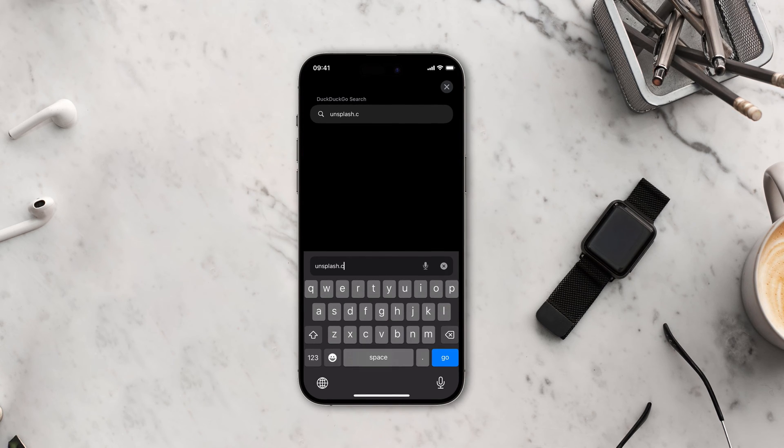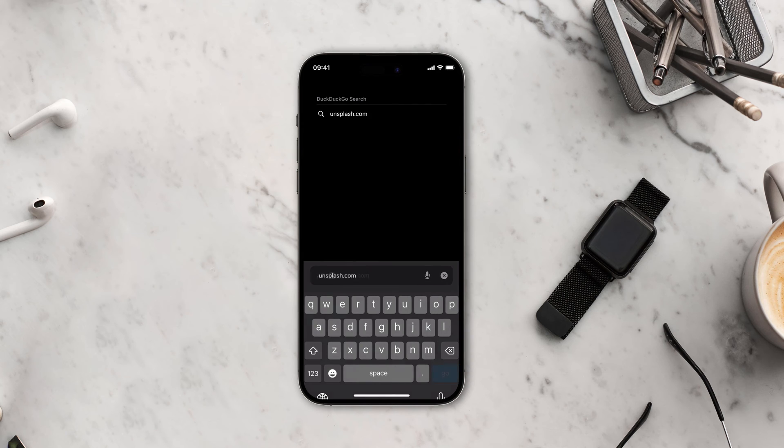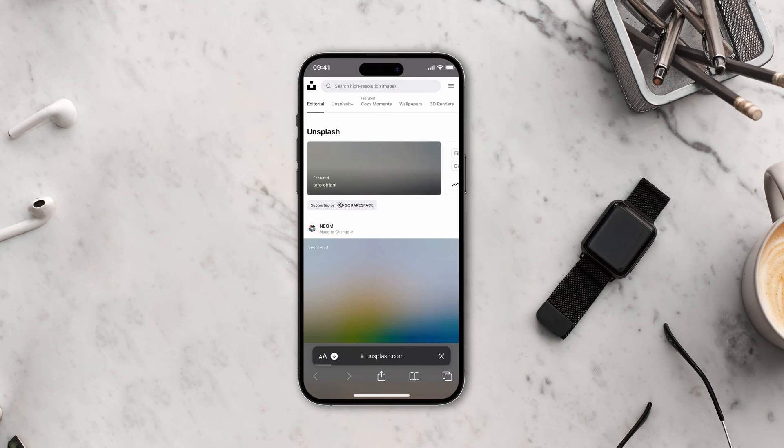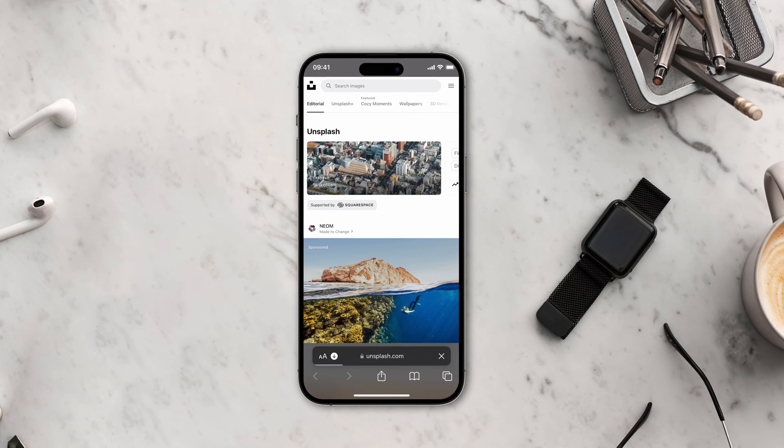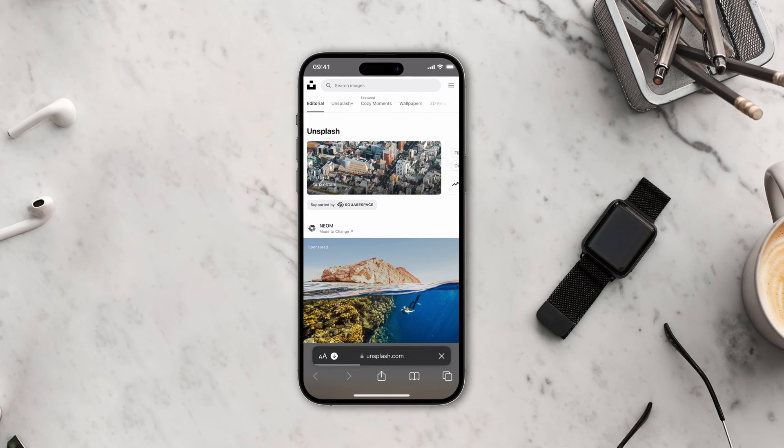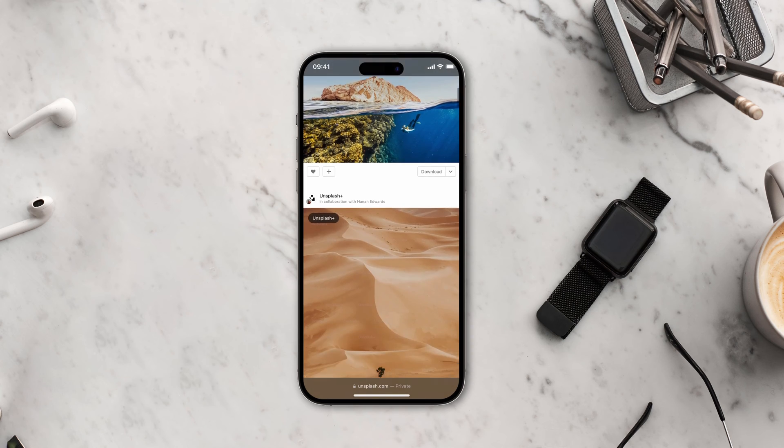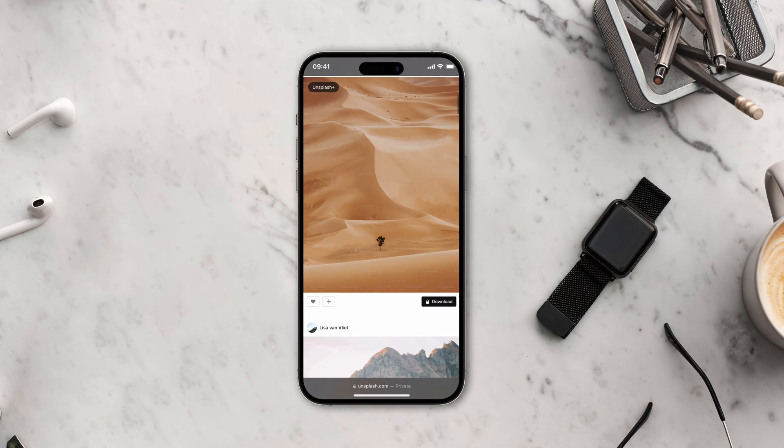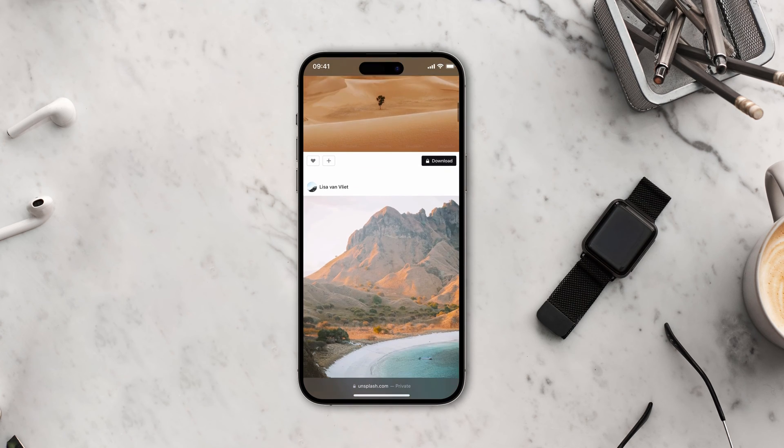So let's get started. There are two methods you can use to find your downloads on iPhone and iPad. You can either open the download location directly from Safari browser or use the Files app. First, let's see how you can find the downloads using Safari.